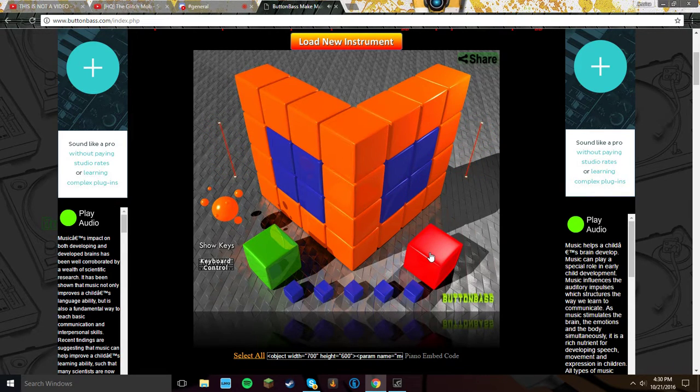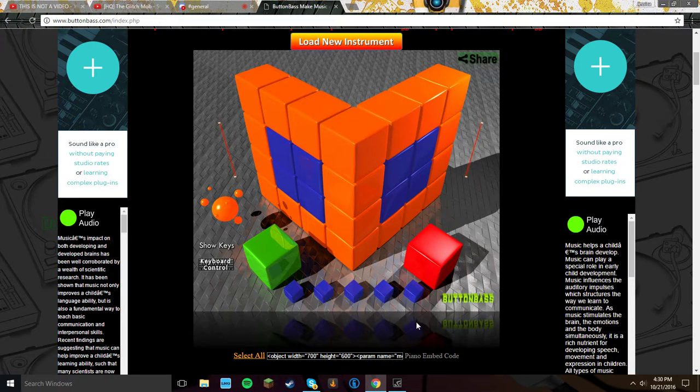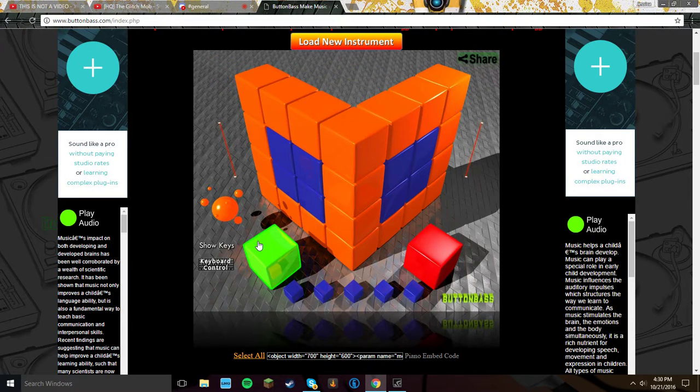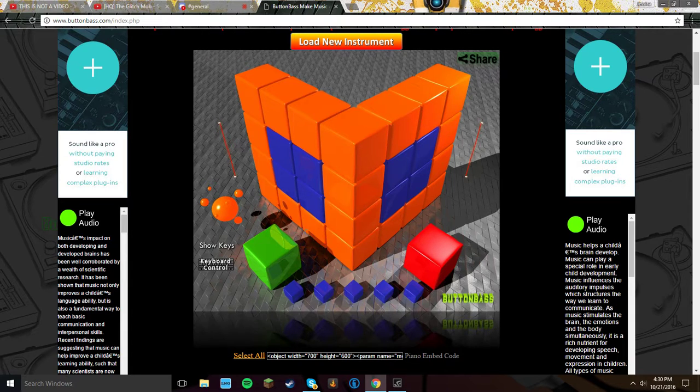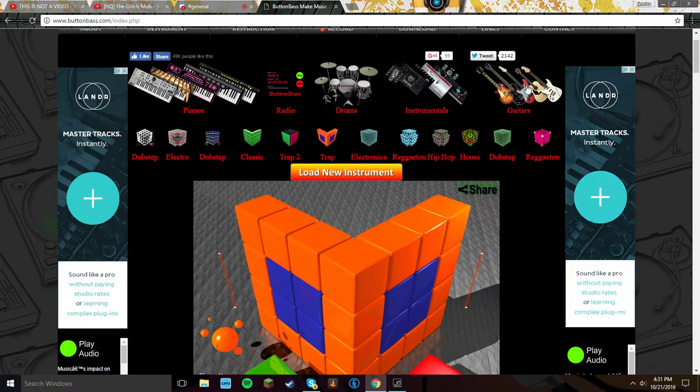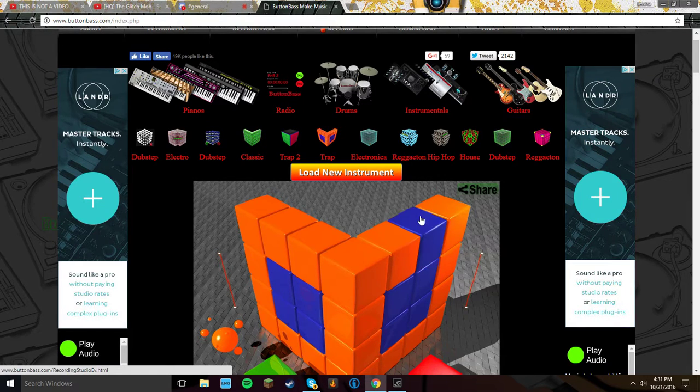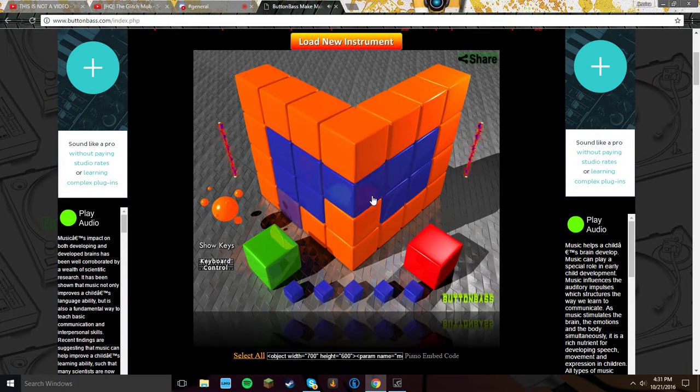So basically, headphone users beware. I don't know, this is extremely loud for me. Yeah, if you guys have any awesome websites that you know, just tell me.